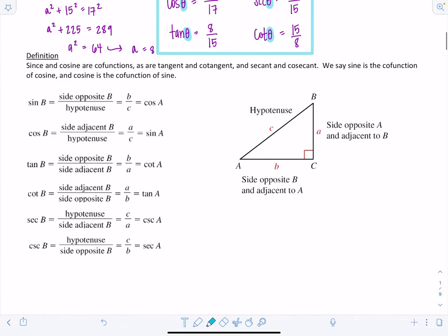Now a new definition. Sine and cosine are co-functions, as are tangent and cotangent, and secant and cosecant. This means there's a special relationship between the values of sine and cosine when we're dealing with complementary angles — same for tangent and cotangent, and secant and cosecant. Sine is the co-function of cosine, and cosine is the co-function of sine.